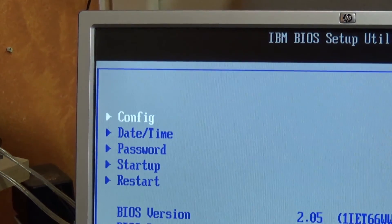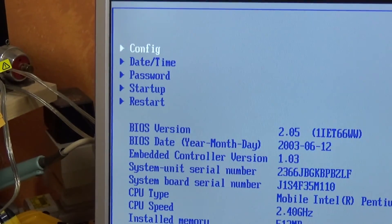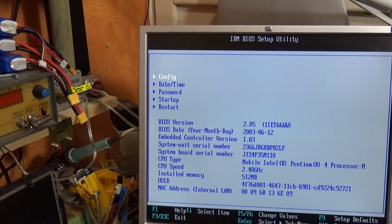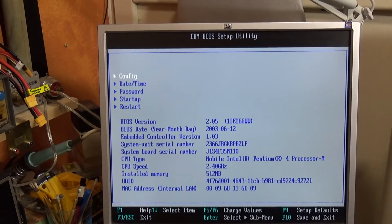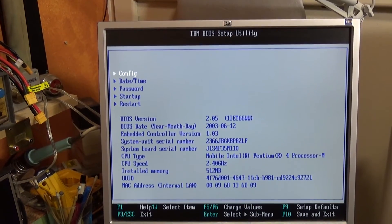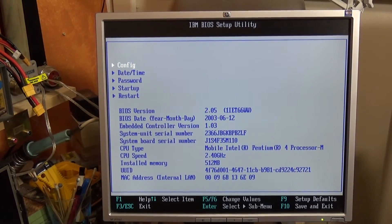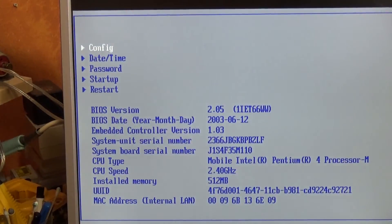Now obviously that password is still set, so I will now go into the setup and clear the supervisor password. You can do that using Joe's bit of kit.